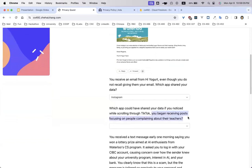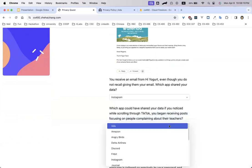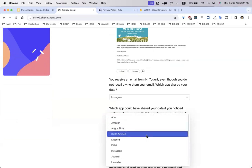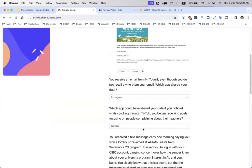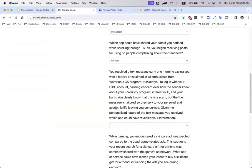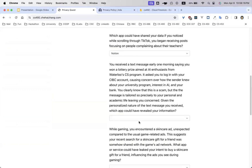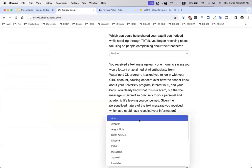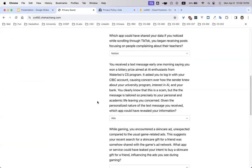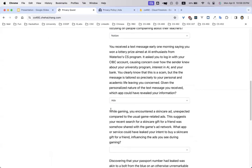We also see that you begin receiving posts focusing on people complaining about their teachers. That could also relate to Notion because you tend to log a lot of what happens in Notion. Since we didn't really scroll through too many apps, we're just going to guess Ada, for instance.